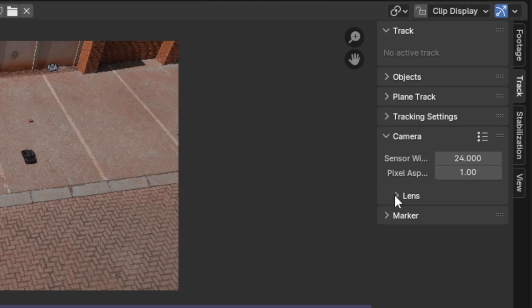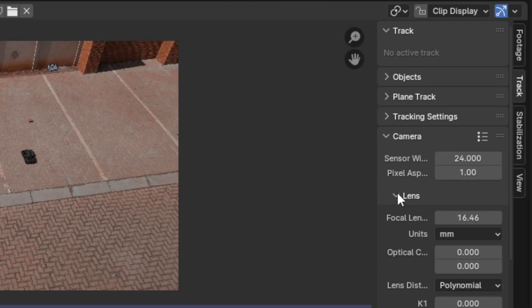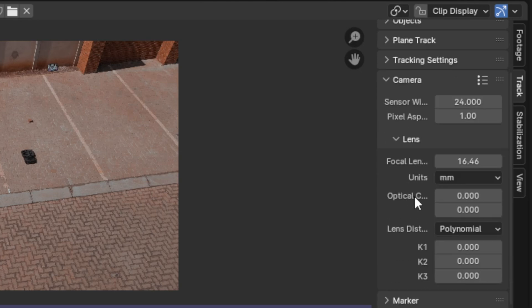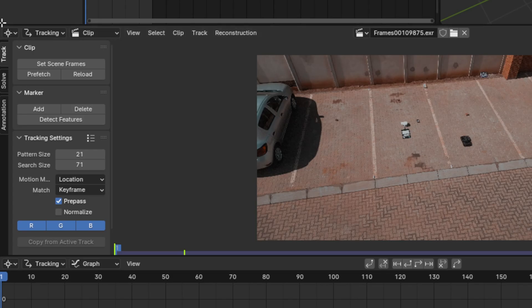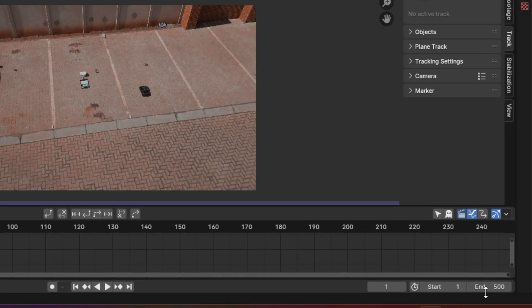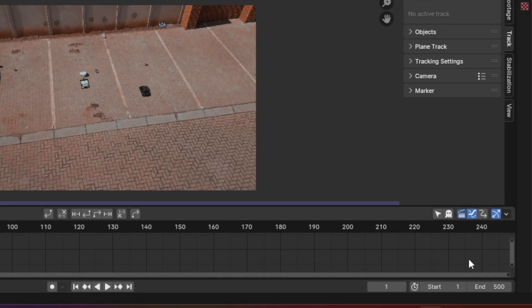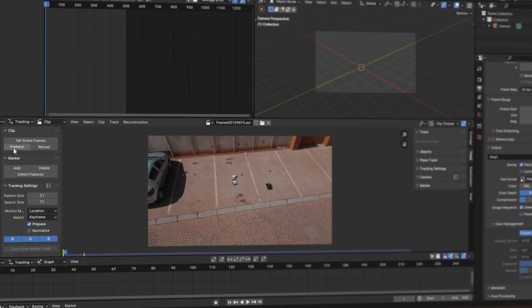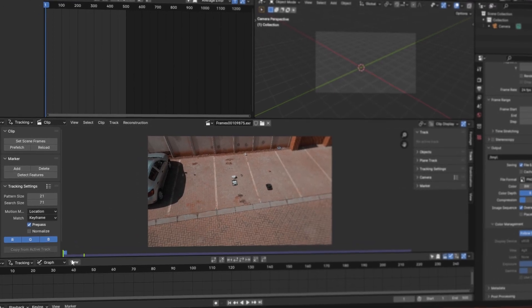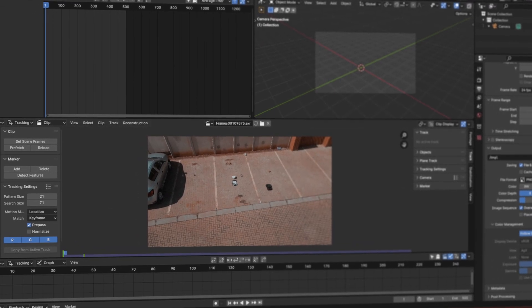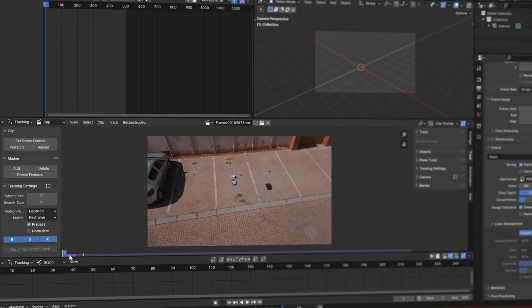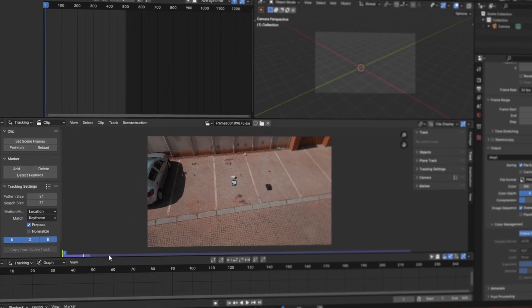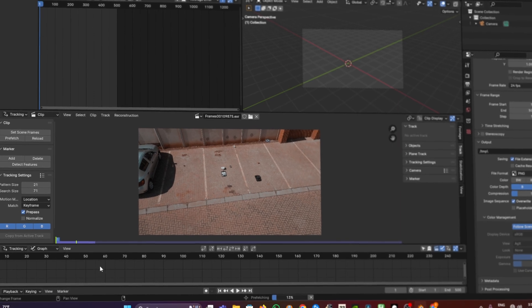From the Track section, set scene frames, or you can type it in manually if you want to. And if you have a good RAM on your PC, press prefetch to ensure that your video plays smooth when you play back.